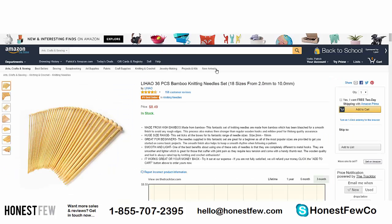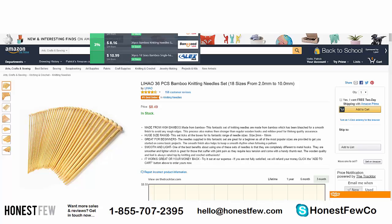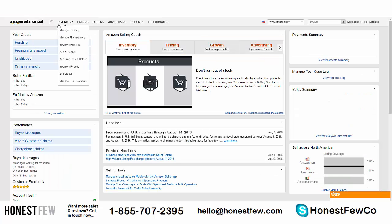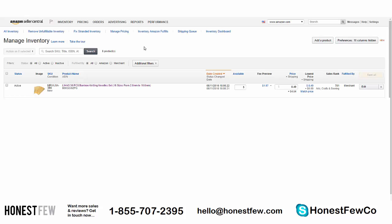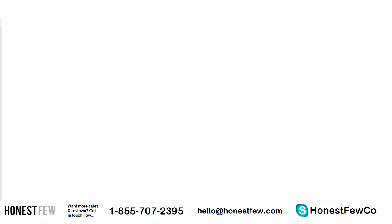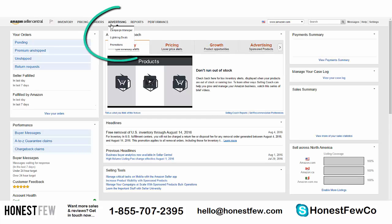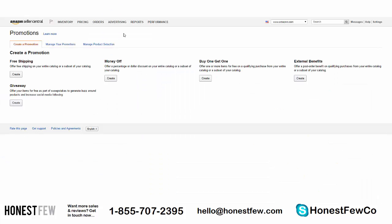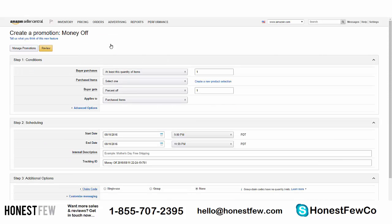For example, we have our Lee How bamboo knitting needle set, and we're going to use this as the example. I'm set up here as a seller of this product. From the home page, we're going to go to Advertising and then Promotions. We're just focused on the Money Off coupon.